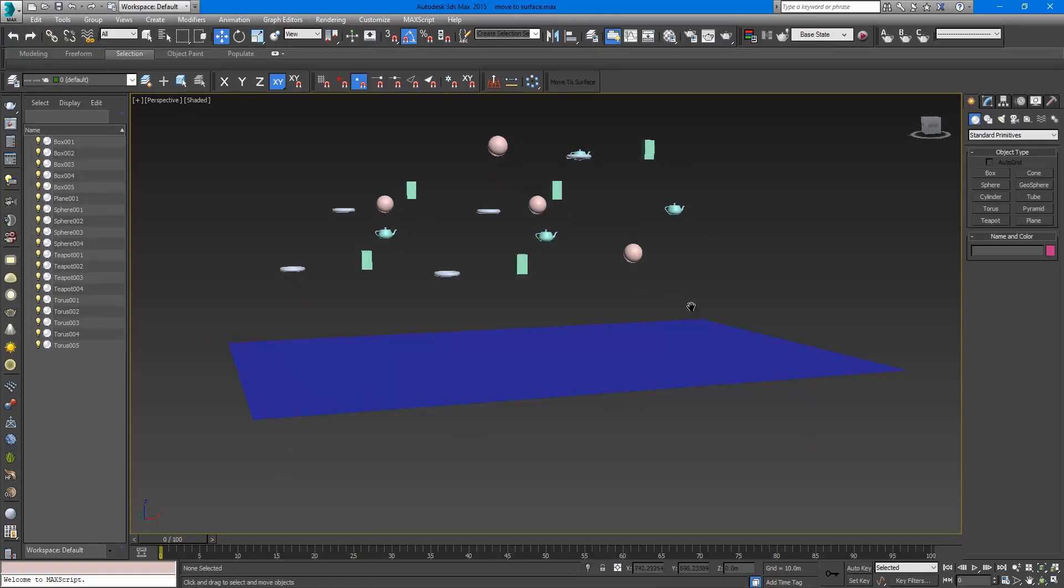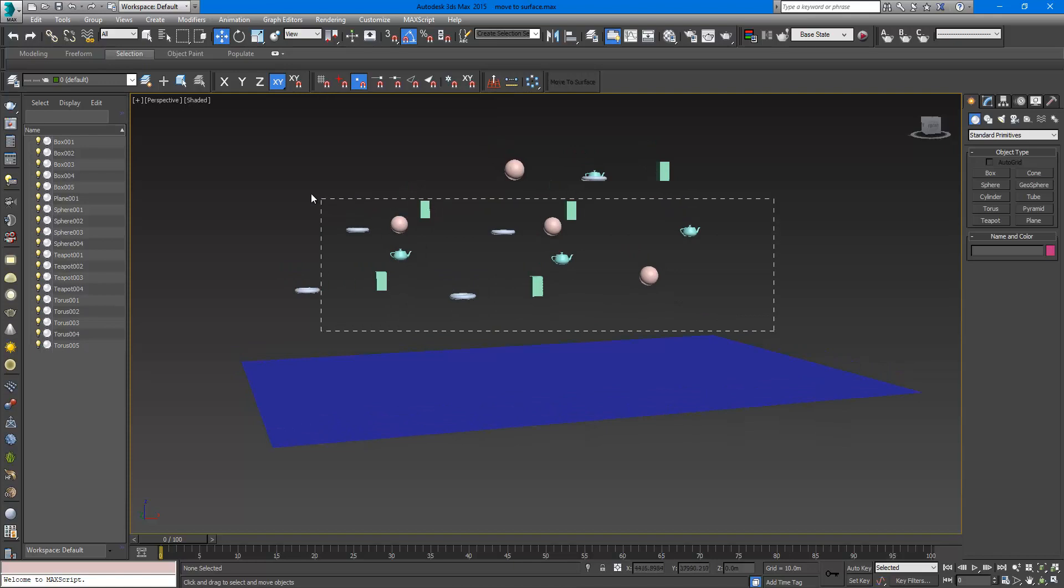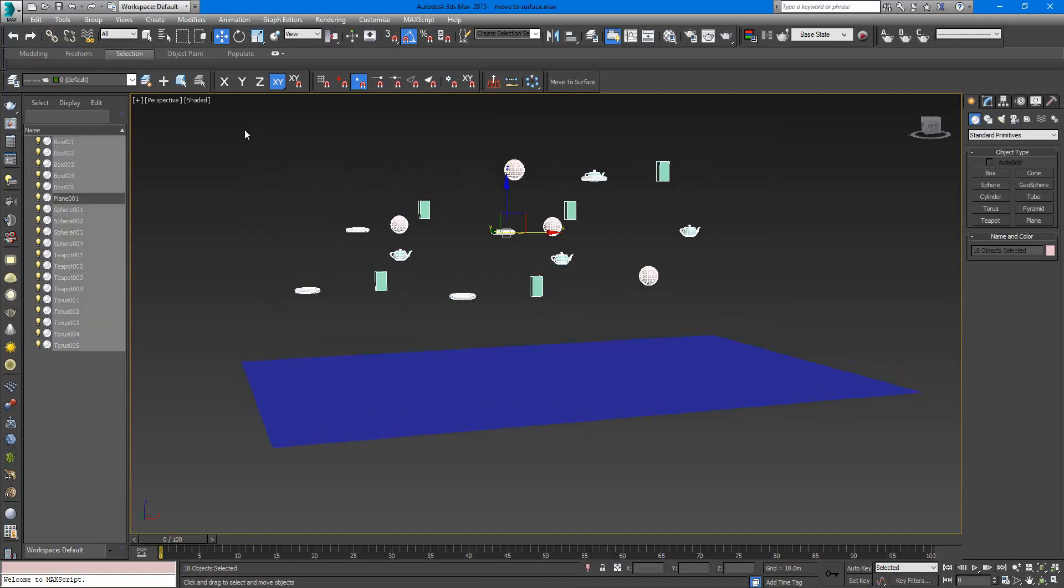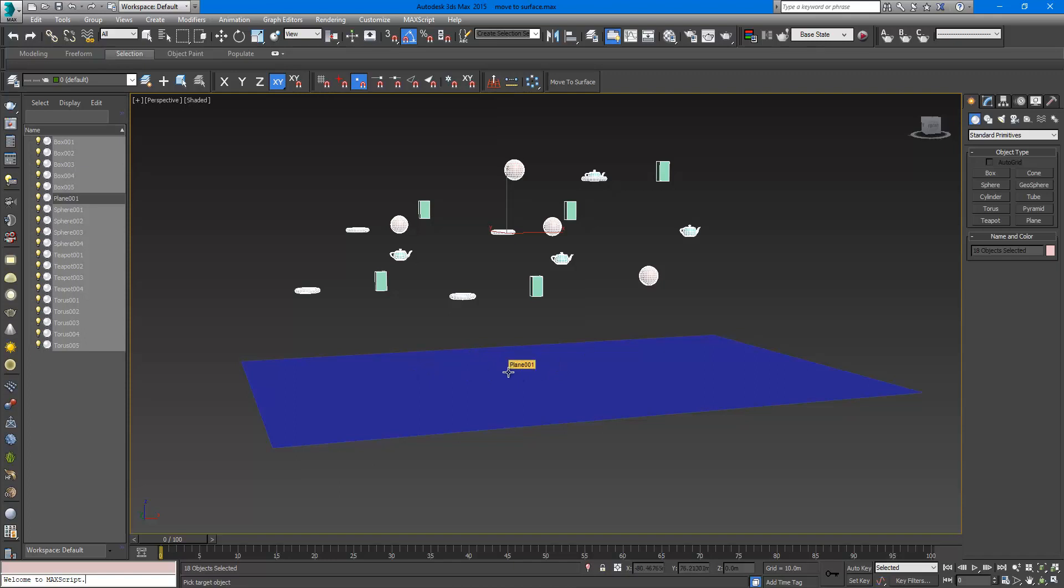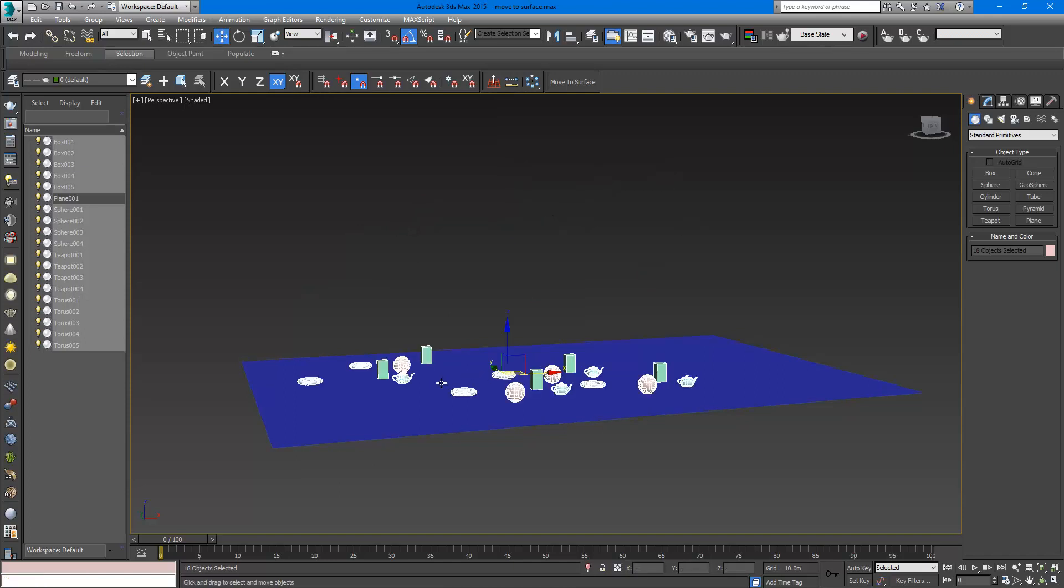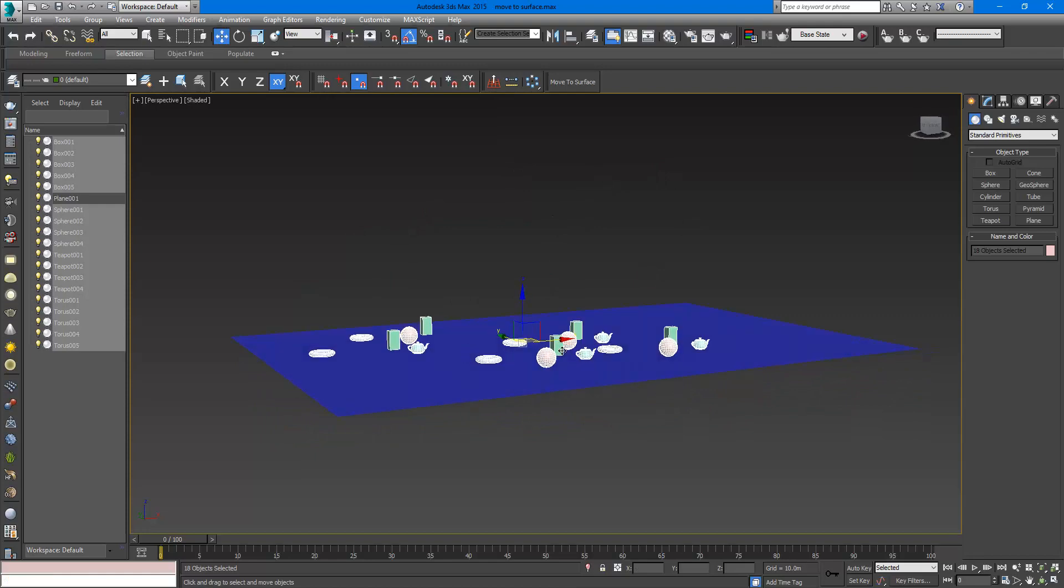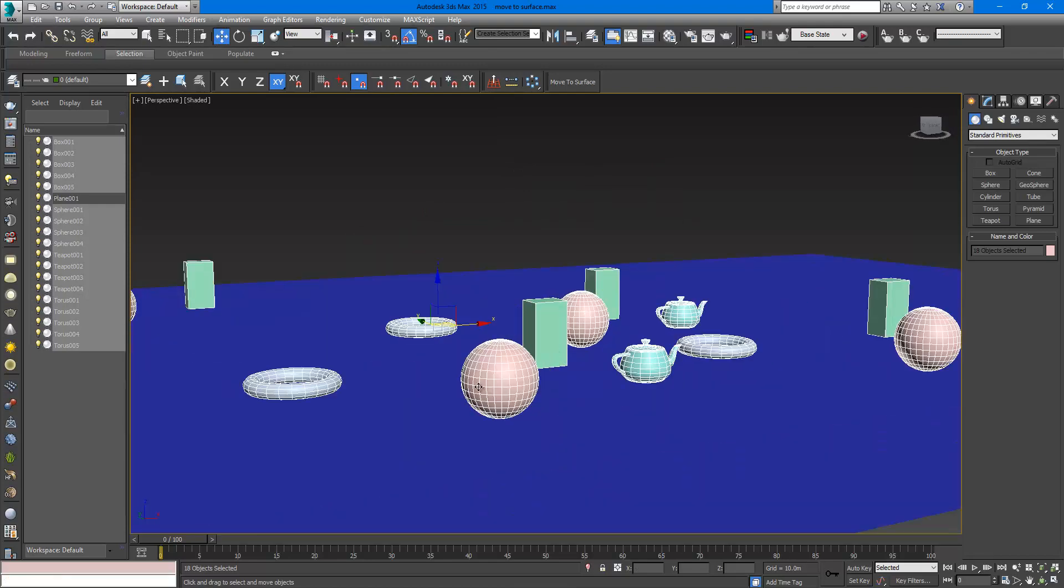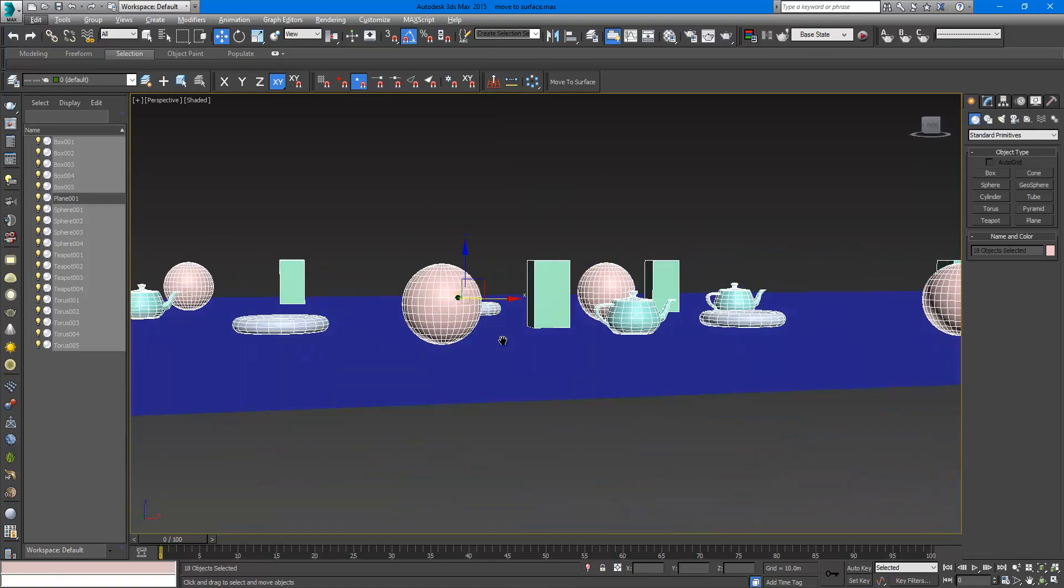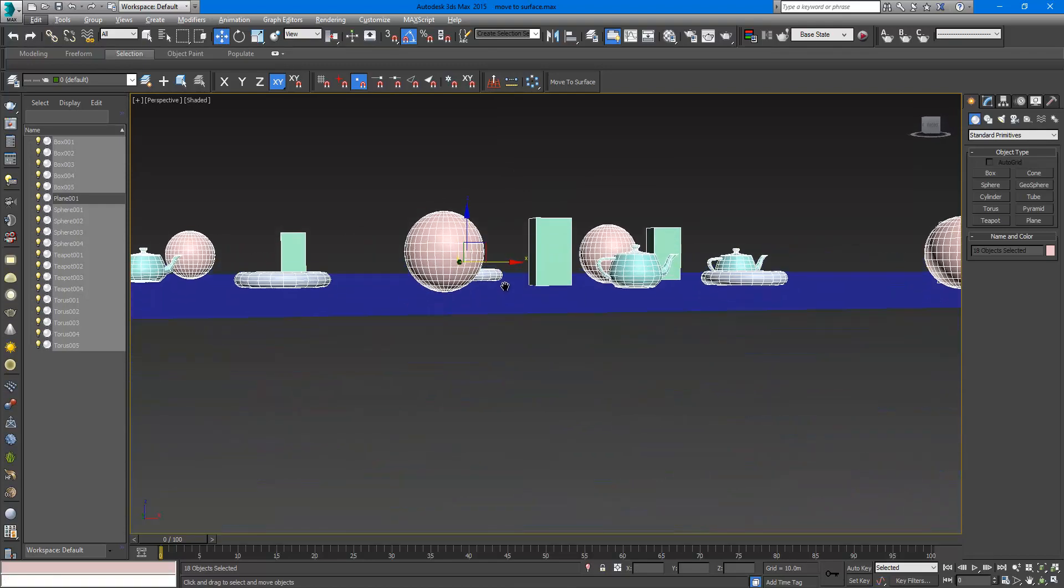First you select a collection of objects, then you click on the button, then choose the target object, and when you click the objects will sit on the object.